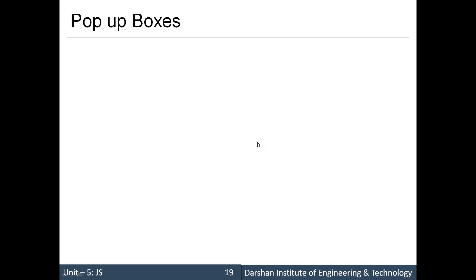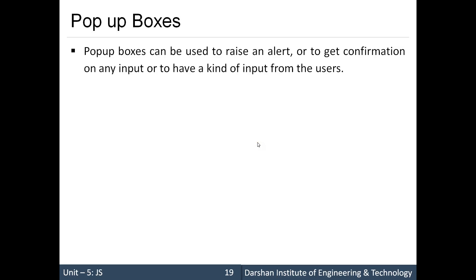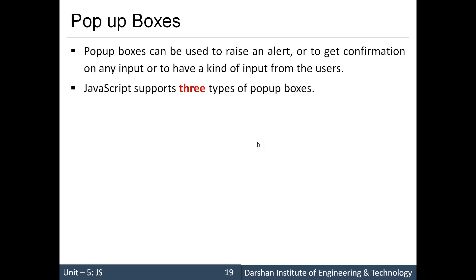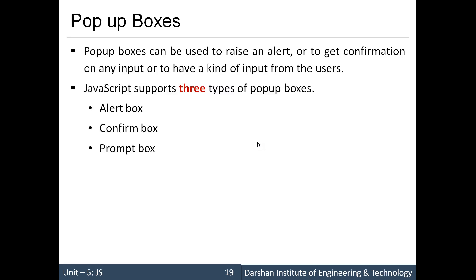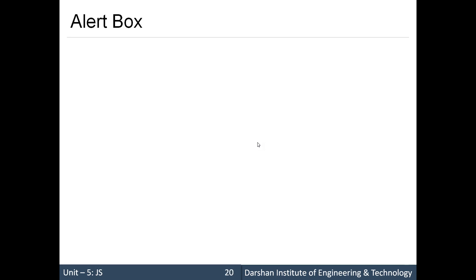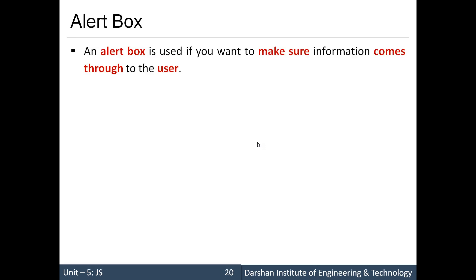Hello everyone. In today's session we are going to start with popup boxes. Basically, popup boxes can be used to raise an alert, get user confirmation on certain things, or get input from the user. There are three types of boxes available in JavaScript: alert, confirm, and prompt. We are going to see each one in detail.